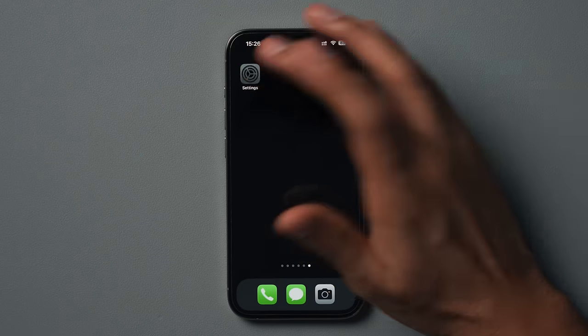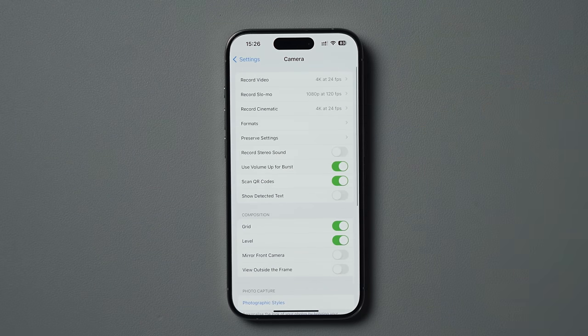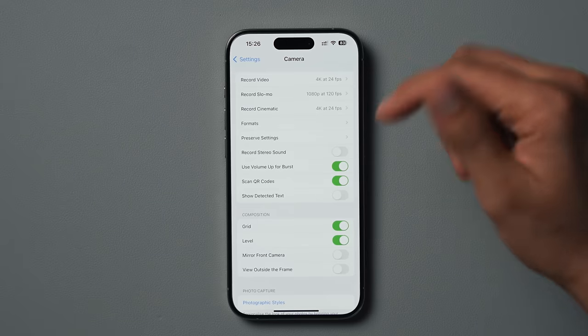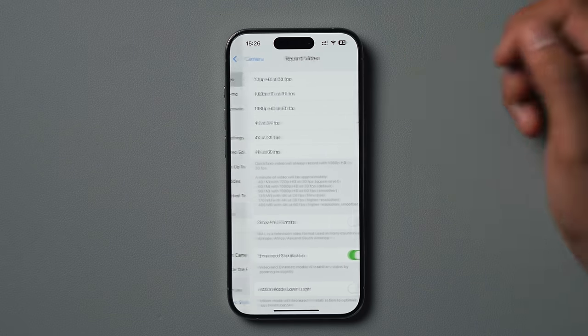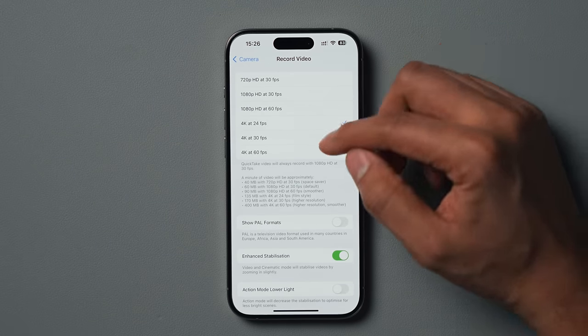Before we even get into shooting video, we need to actually adjust our camera settings so that we can shoot the highest quality video. So we're going to go into Settings, go to Camera, and in here we're going to adjust a few settings and explain what exactly they do. First up, record video — I have that at 4K at 24 frames per second.